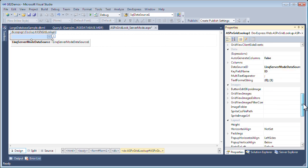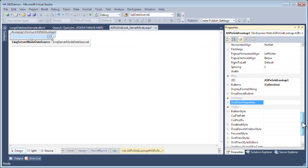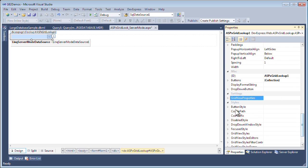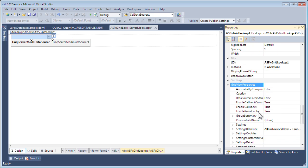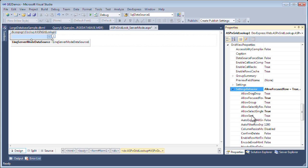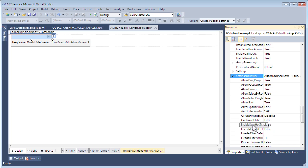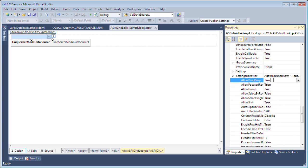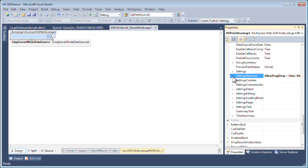I want to set up a couple of the properties of the actual grid within the combo box. We can scroll down to the settings and find the grid view properties, and I'm going to enable hot tracking for the rows. I'll go to settings behavior and enable hot track to true, and I'm going to disable dragging and dropping of the columns.